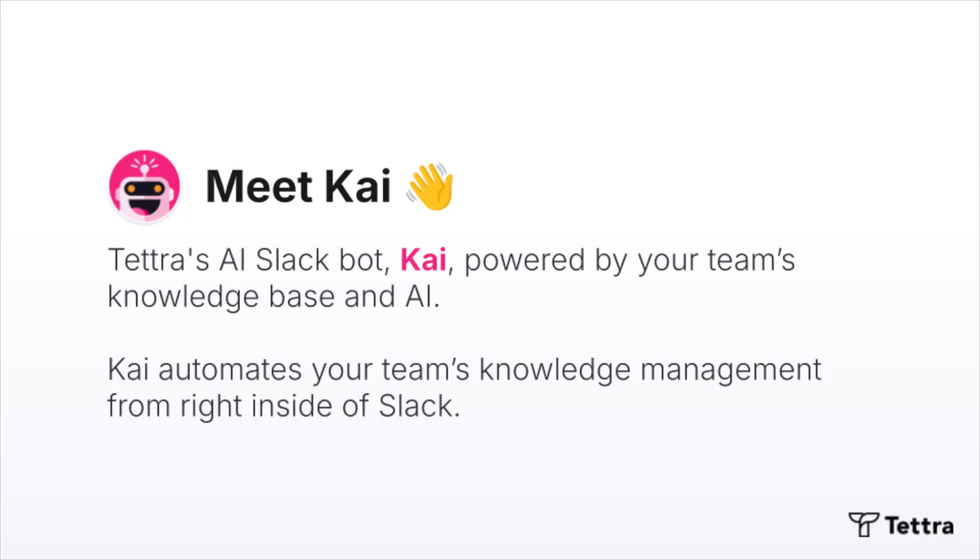Meet Kai, Tetra's AI Slack bot powered by your team's knowledge base and AI. Kai automates your team's knowledge management from right inside of Slack.